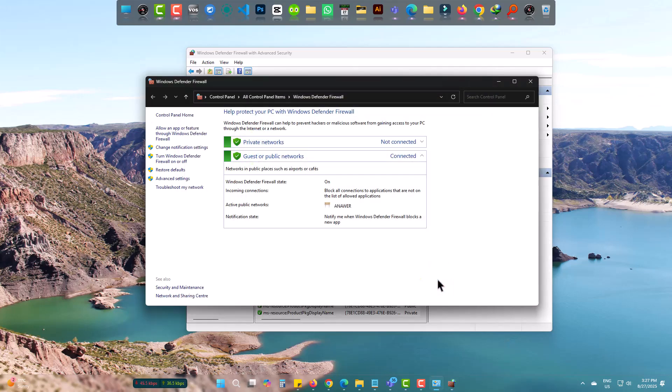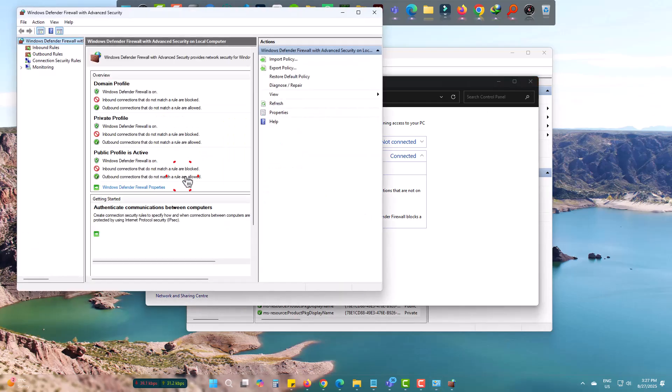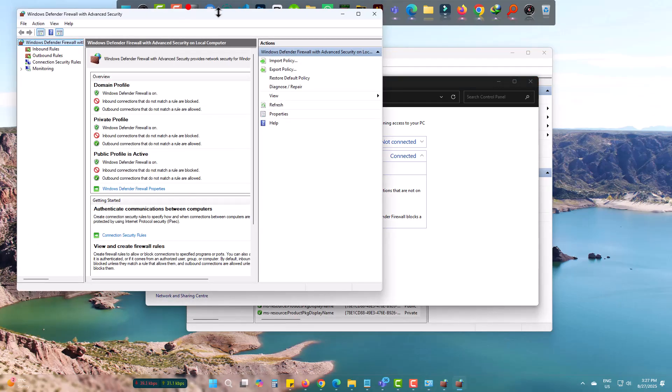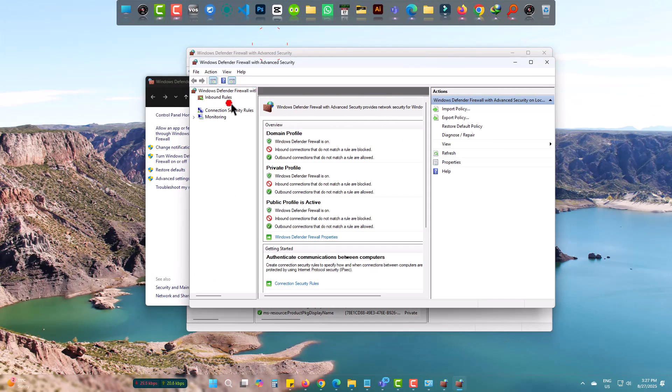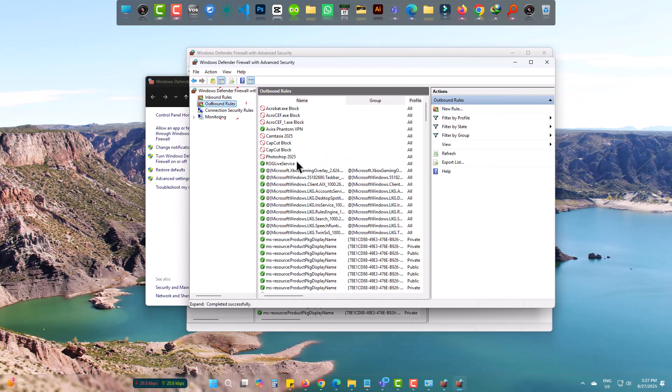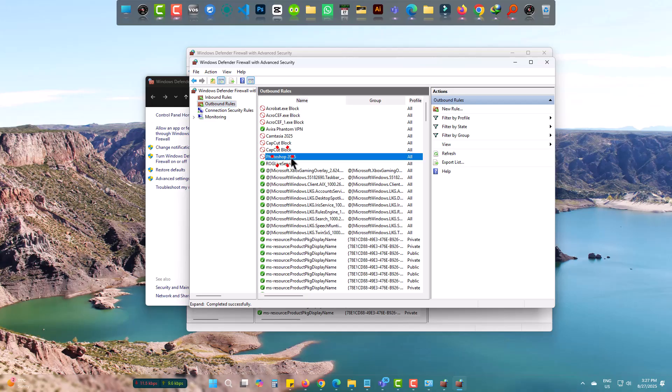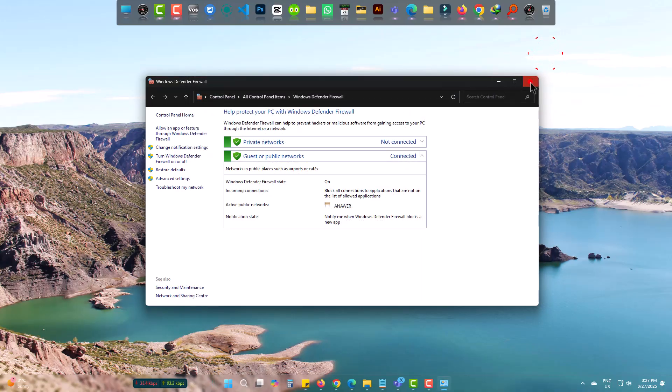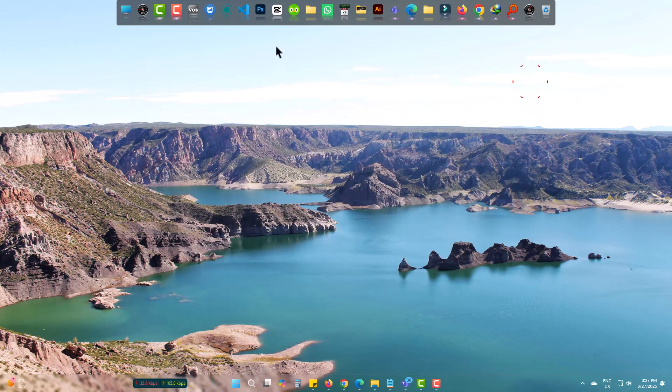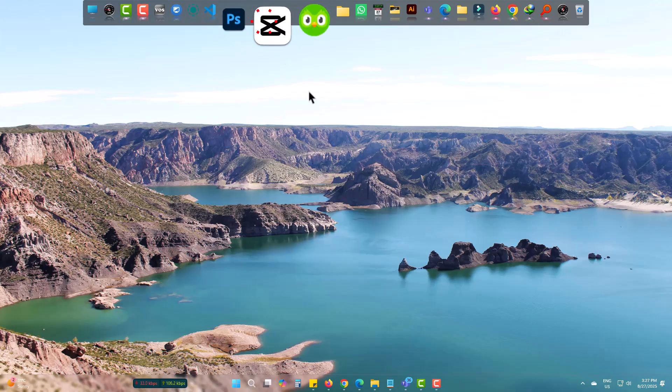Now check once again. Yes, the name is there means it successfully added. I am going back to Photoshop and launching it.